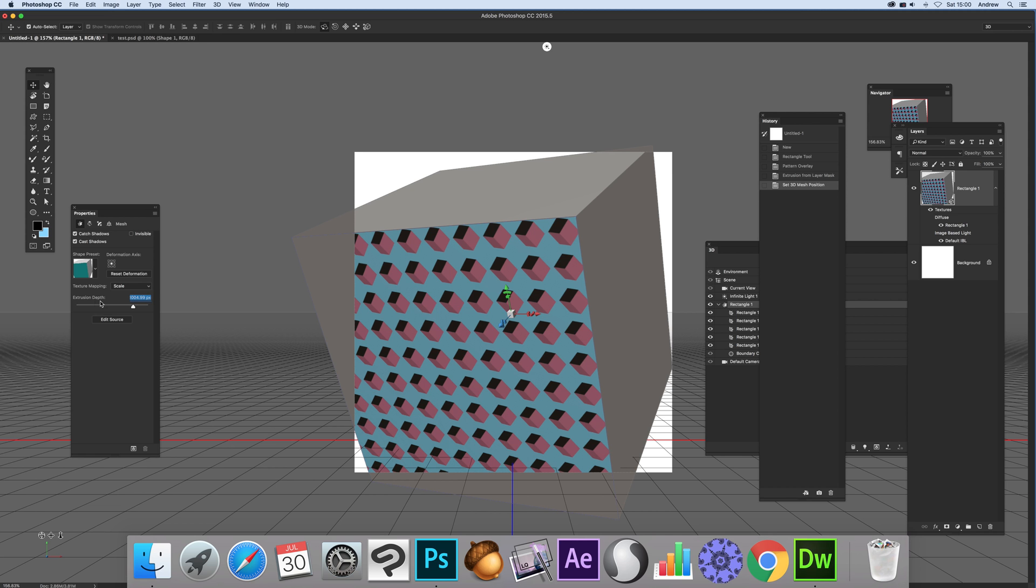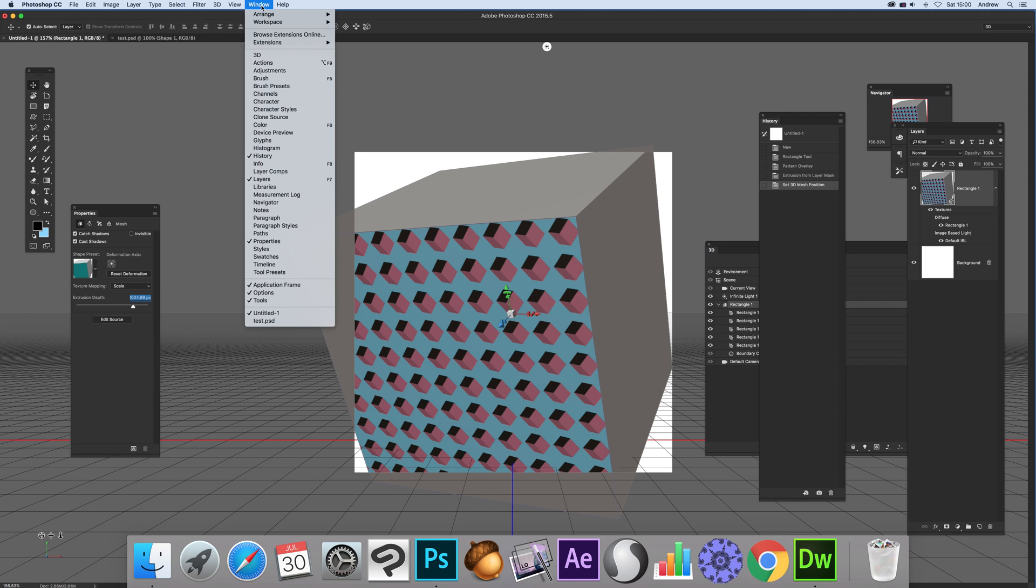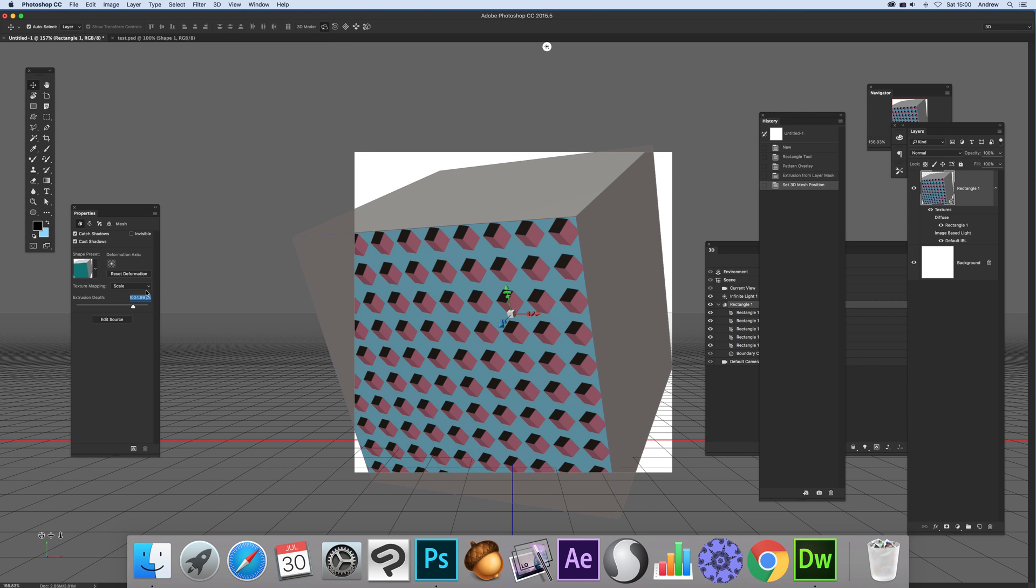Just go over here to extrusion depth and the properties, you can't see that, window properties. Now these are the ones layers and 3D are the key things there. So you can set that to zero.